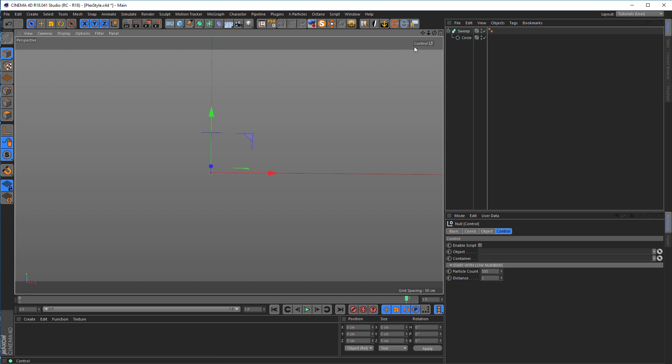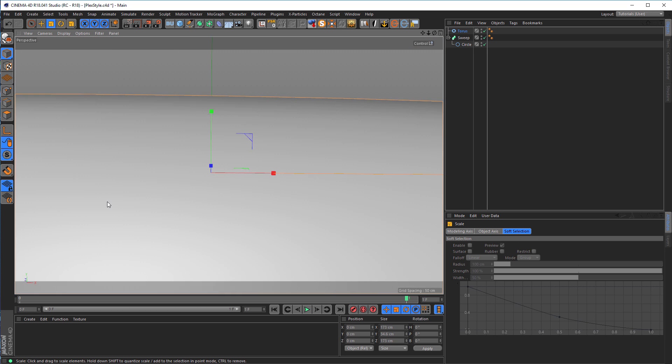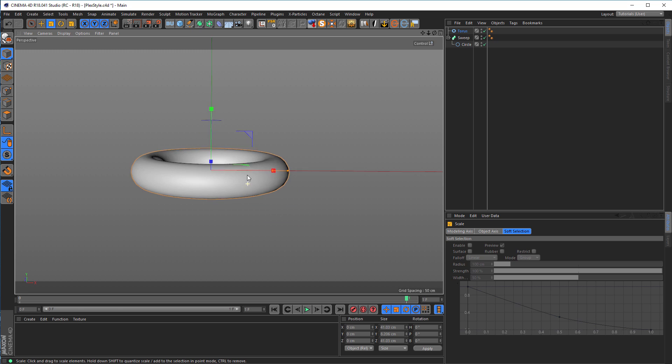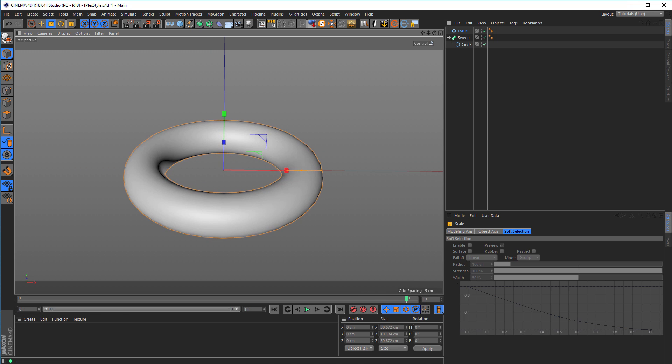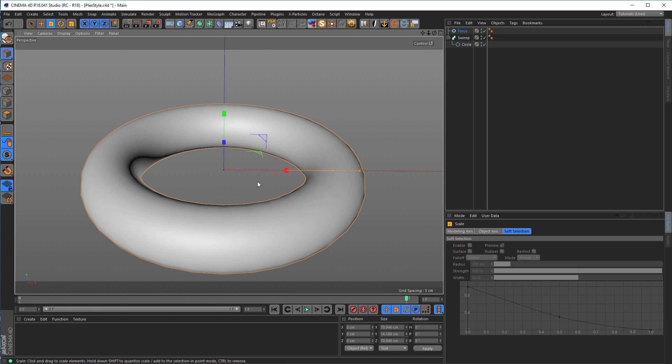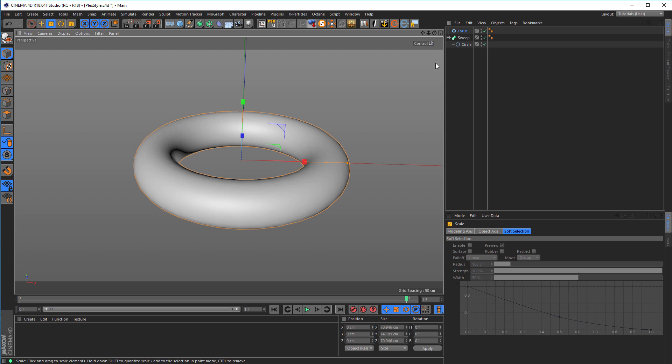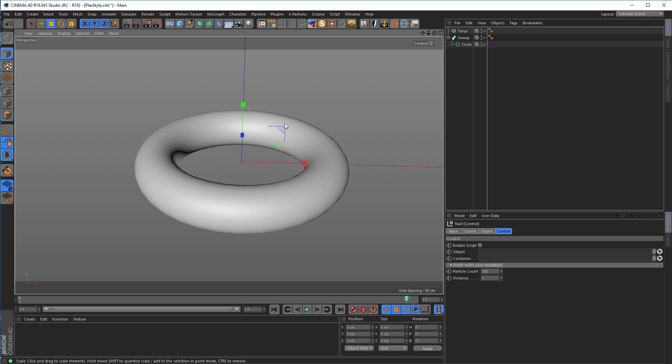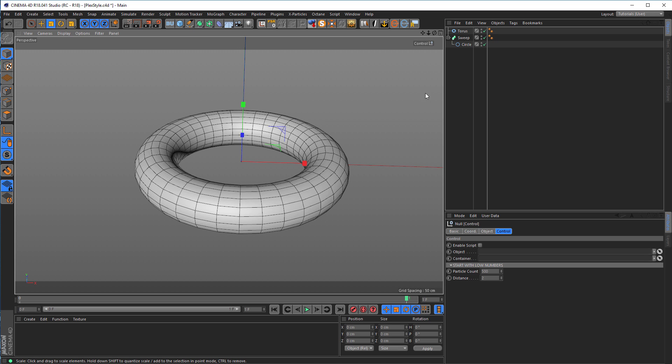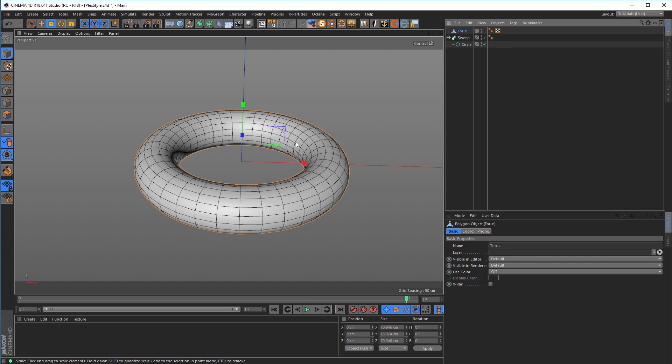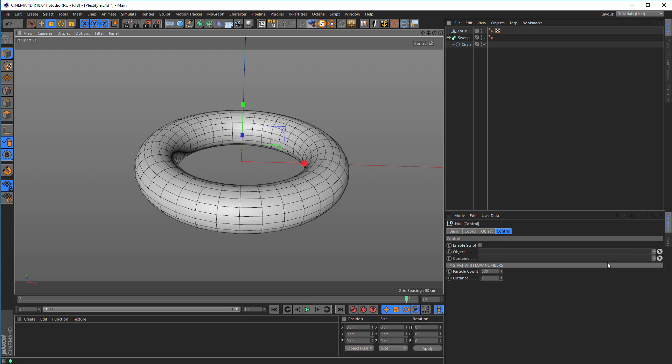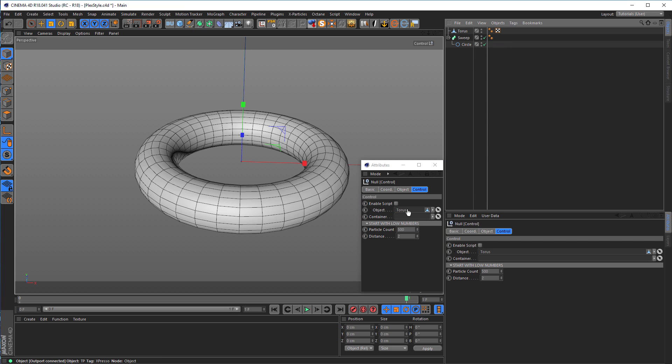First, we need an object. For this tutorial I'll use a torus, make it smaller. The size doesn't really matter, but for me it works best if it's about 50 cm. You just have to put in other numbers but that's all. Then I add NB to see the mesh here. We have to make this torus editable, so hit C on the keyboard.